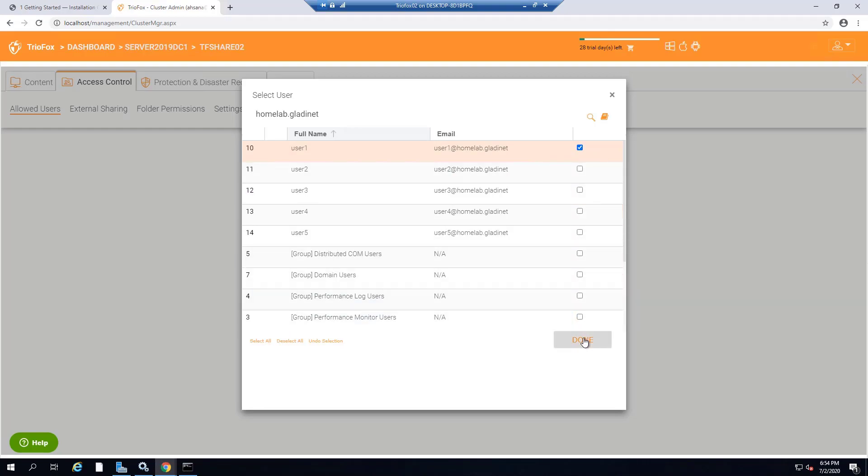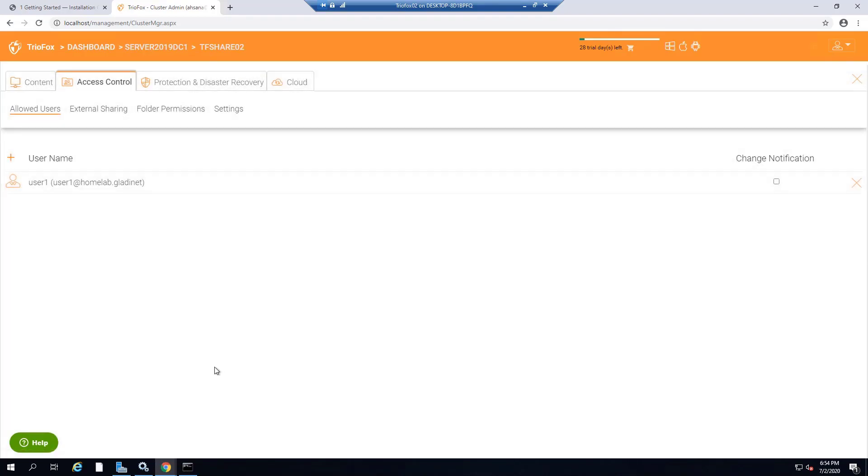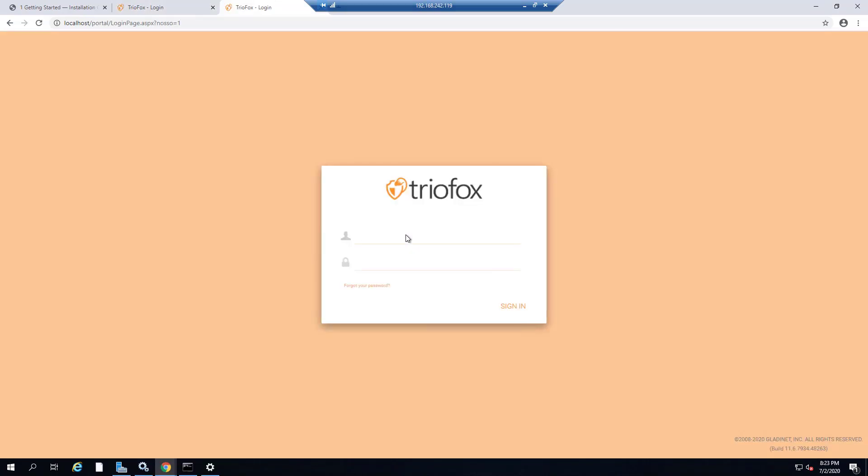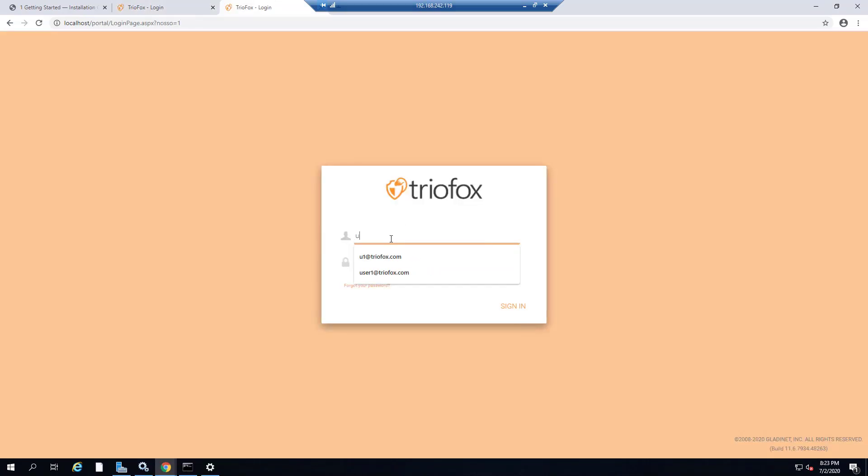Now that Active Directory integration is complete, I am going to log in as a user who is added under Access Control and show you that the user will see the share that he has access to.